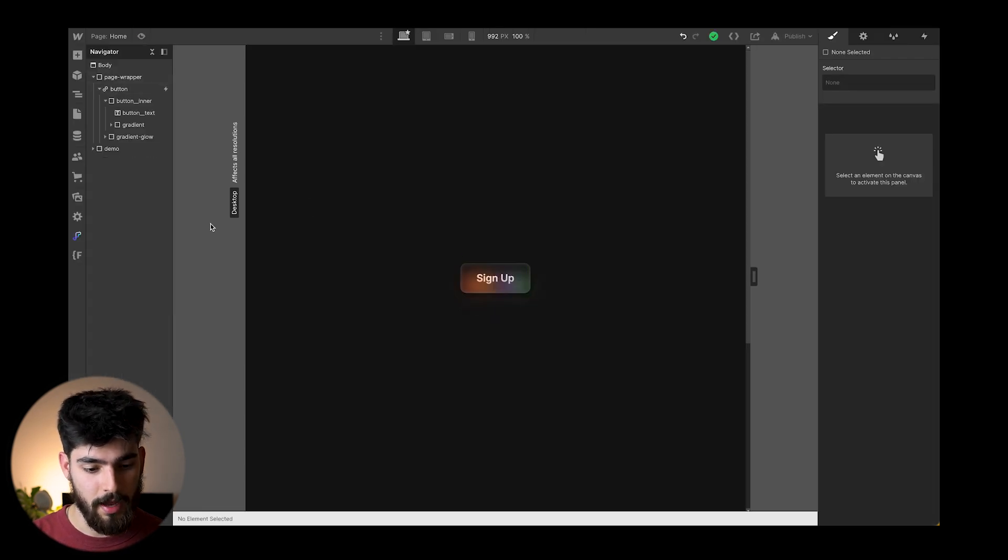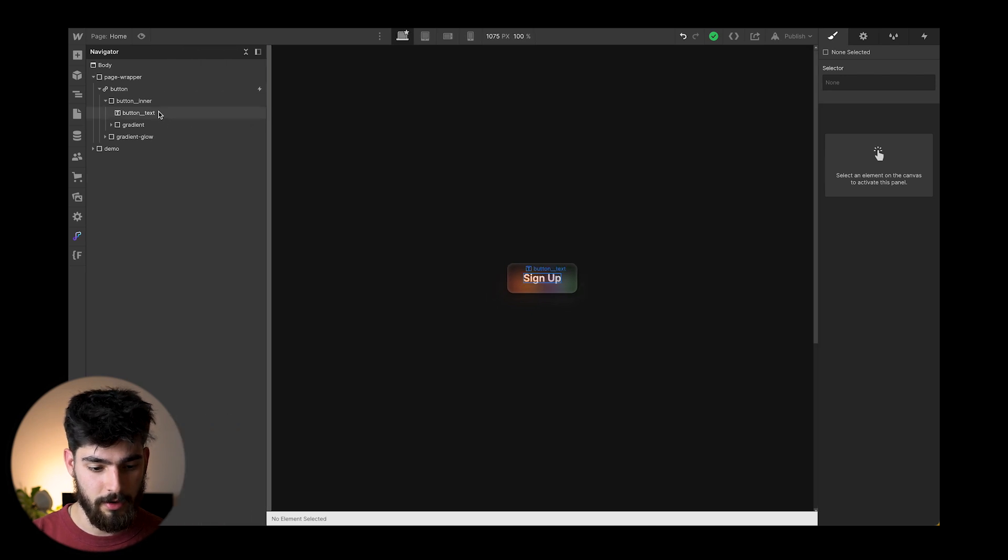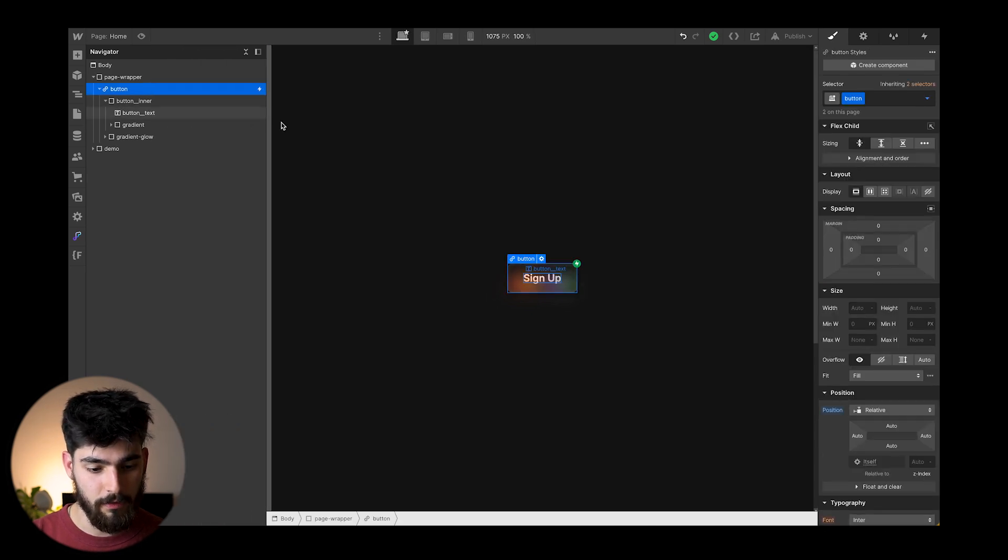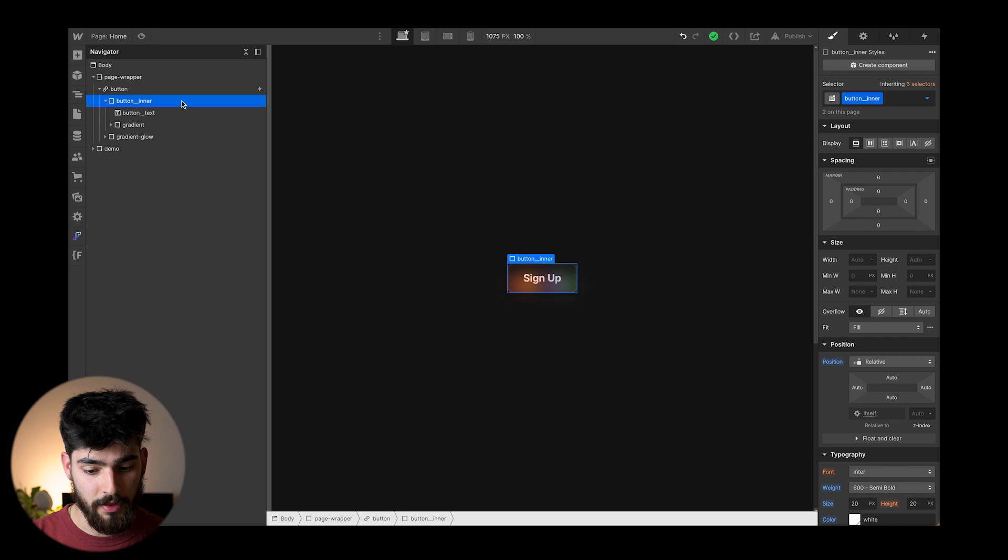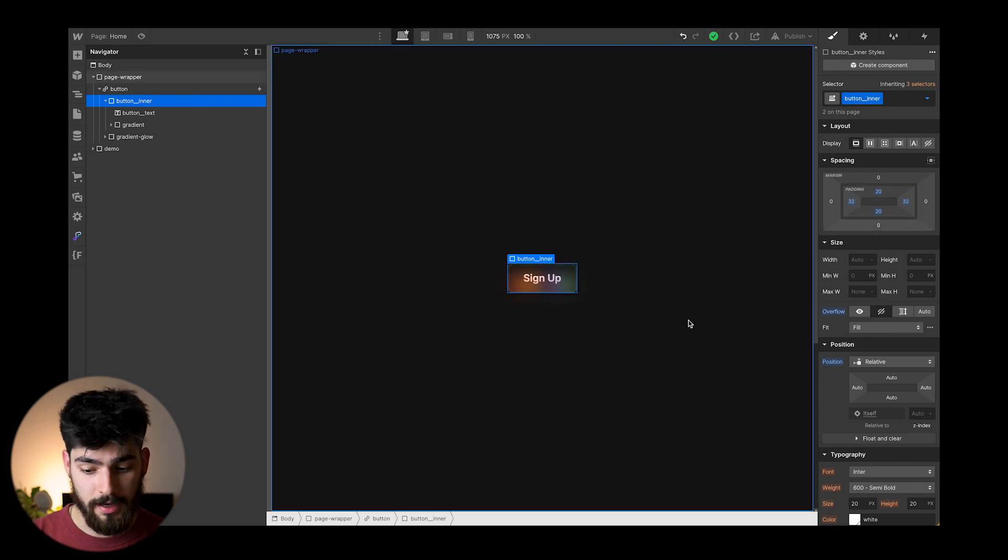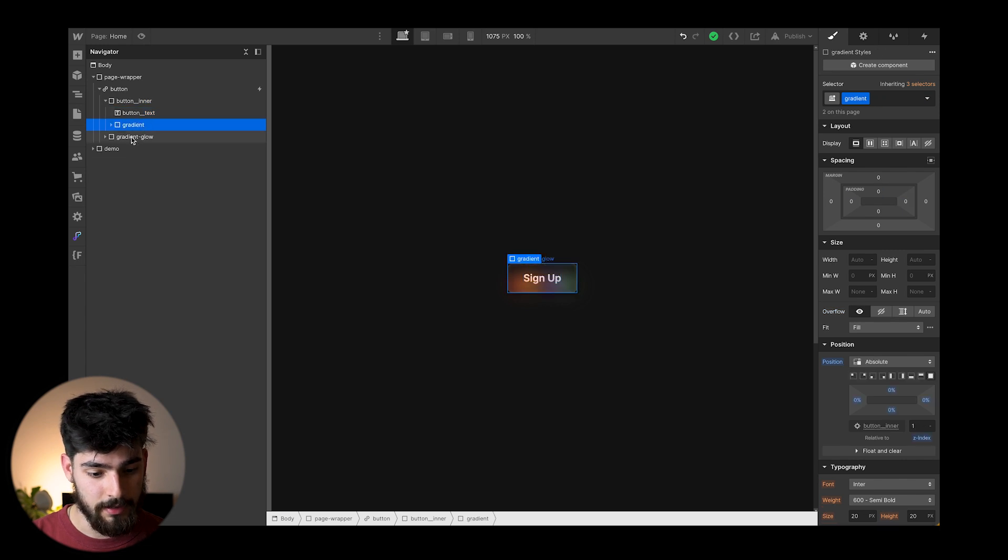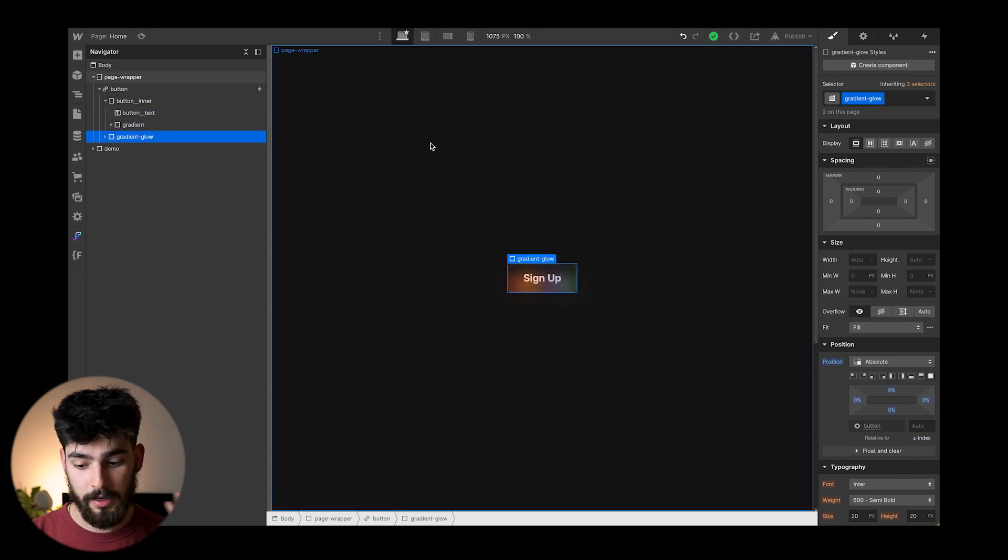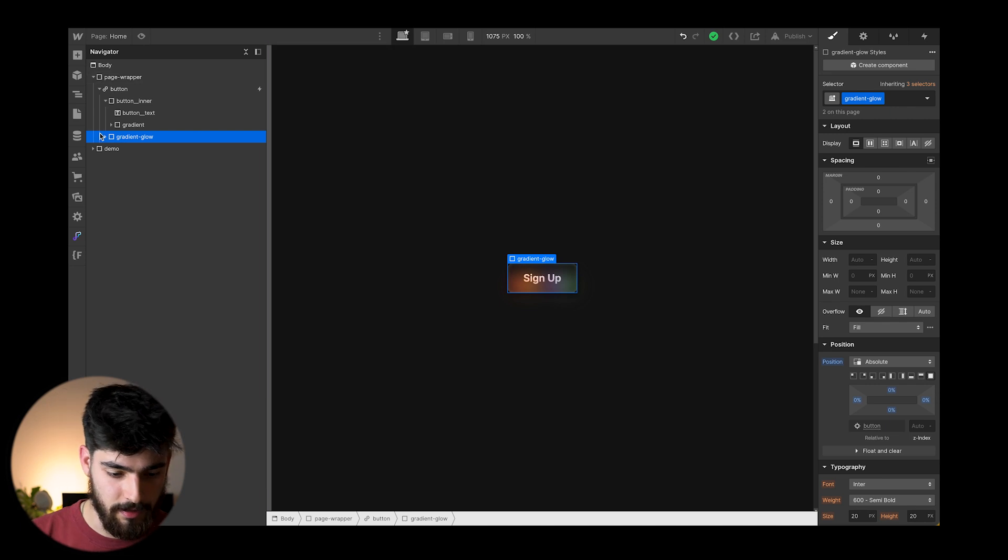Over here on the left side, we have the full breakdown of this button here. So we've got the button itself, which is just a link. We've got the button inner, which sets all the sizes, all the parameters for the CSS. And then we've got the text itself, the gradient and the gradient glow. So we'll get into all of that in just a second.